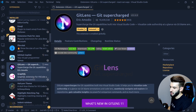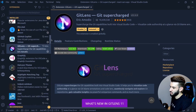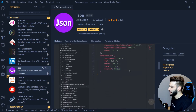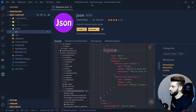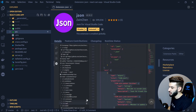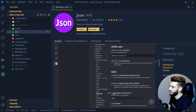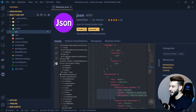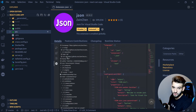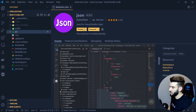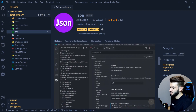GitLens is something I'll talk about more later — it's basically Git supercharged and I use it daily since I handle a lot of Git work. There's also a JSON extension I use because I deal with a lot of JSON for translations. It gives you a sidebar showing the main keys so you can collapse and expand them, making large JSON files much more organized and easier to navigate, especially for translation files covering French, Dutch, English, and more.